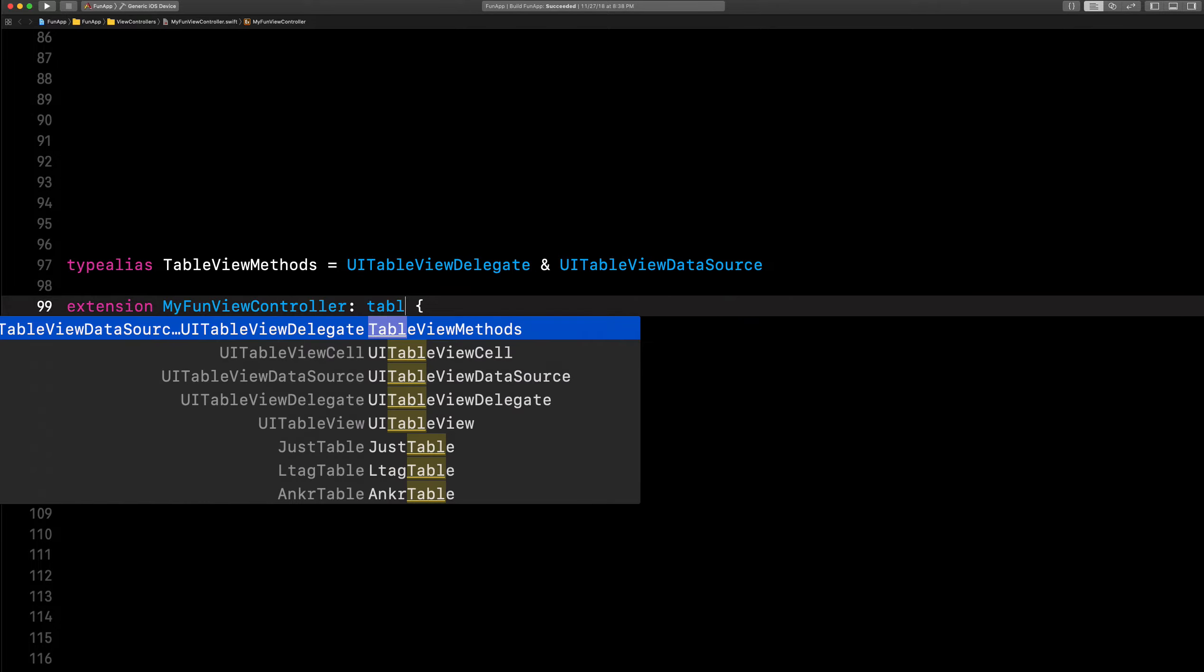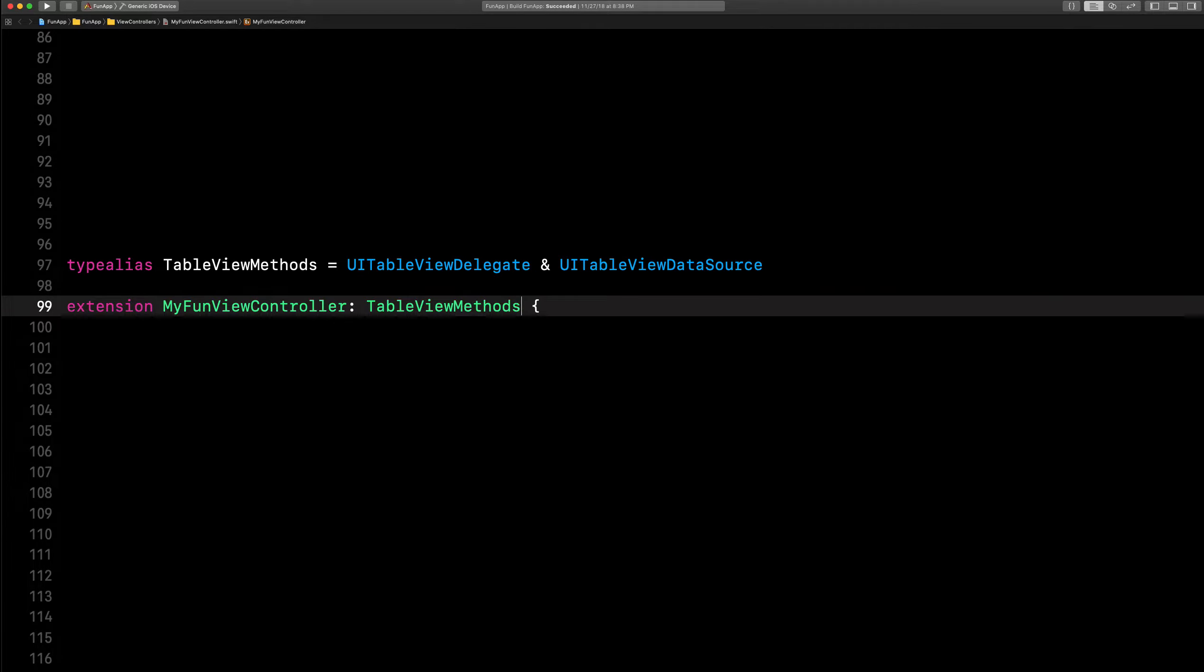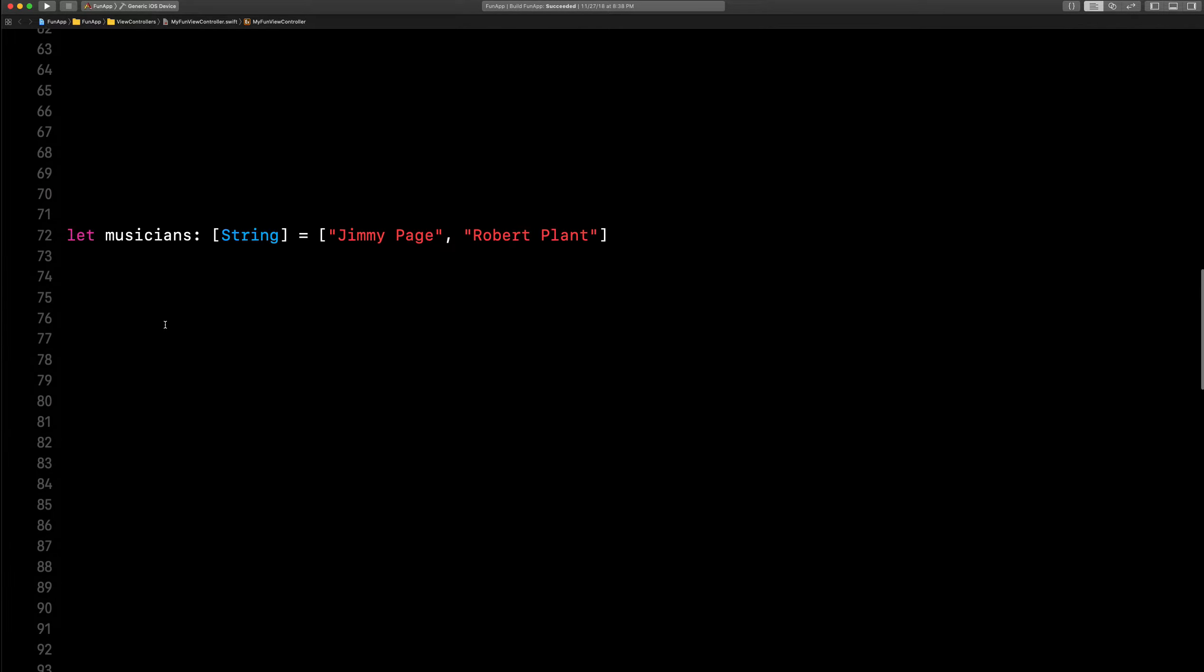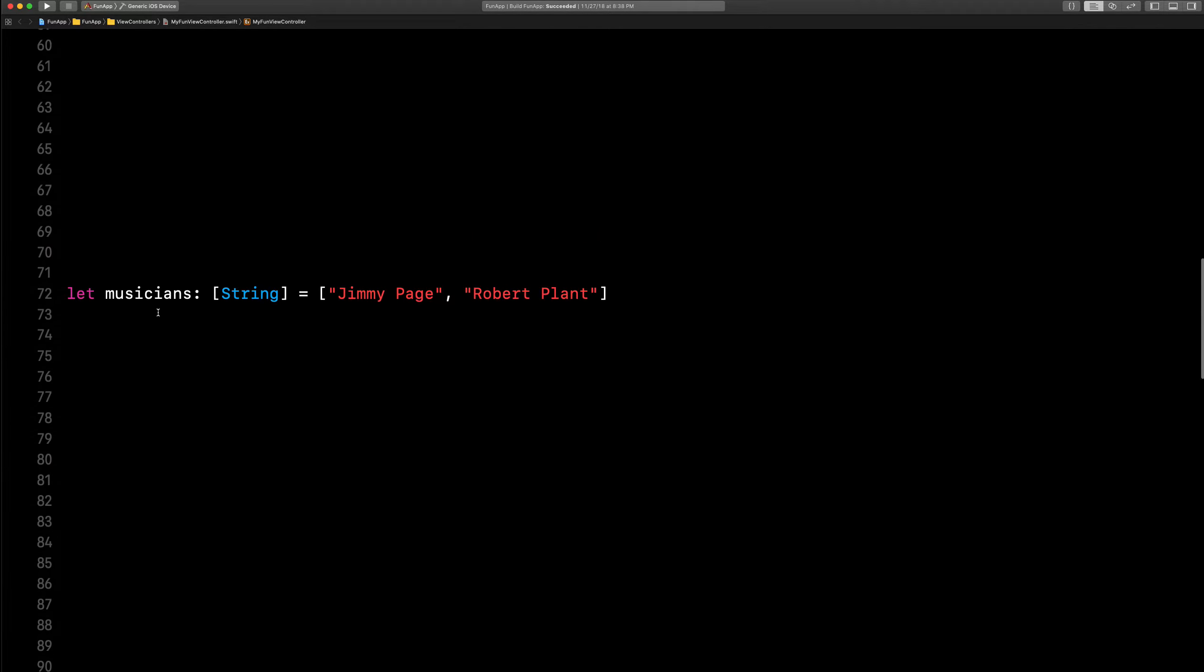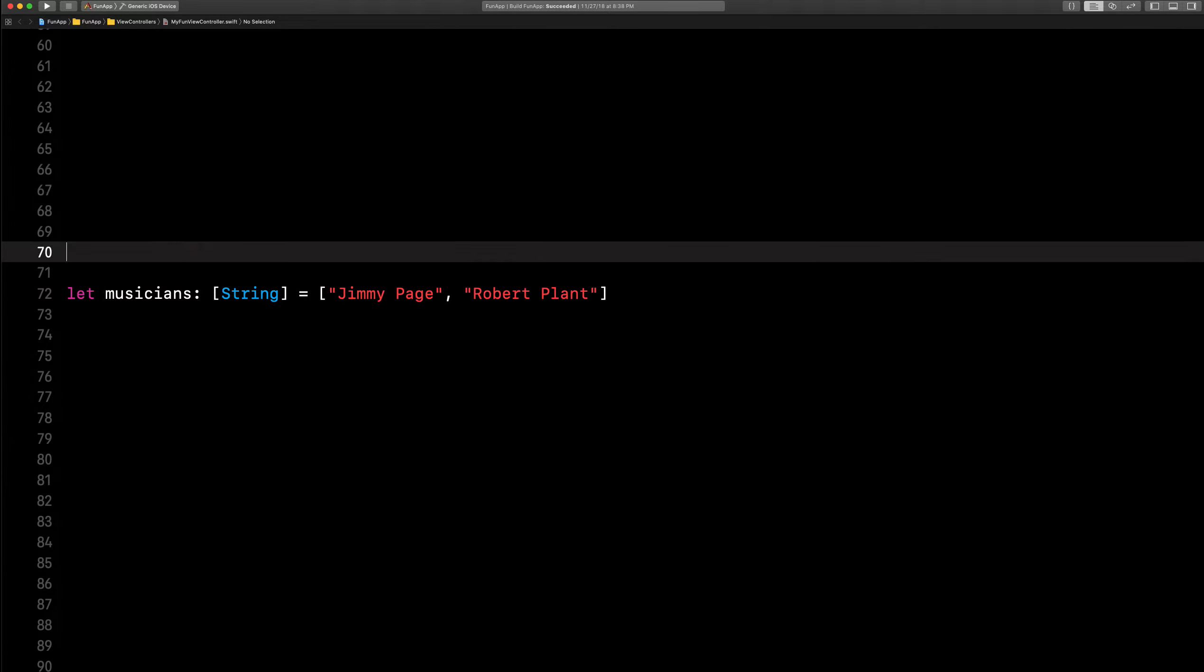All you have to do is replace these with table view methods. Really. Yeah, here's another example: musicians, it's an array of string names.